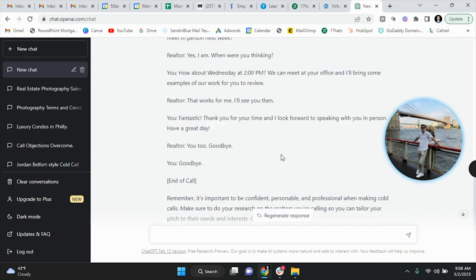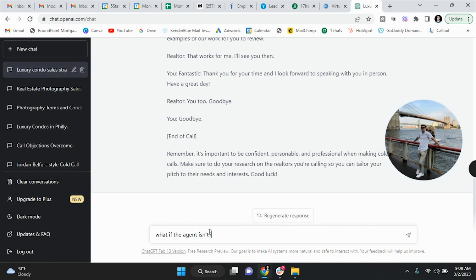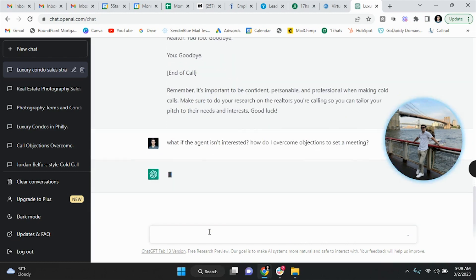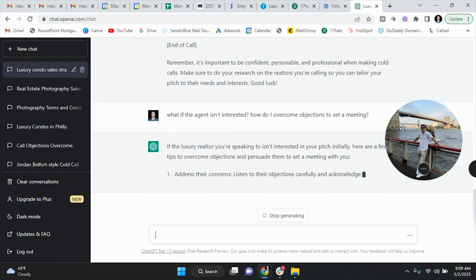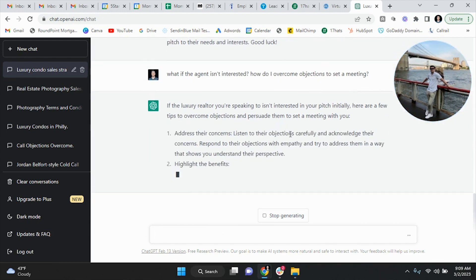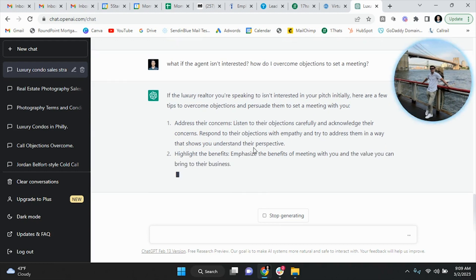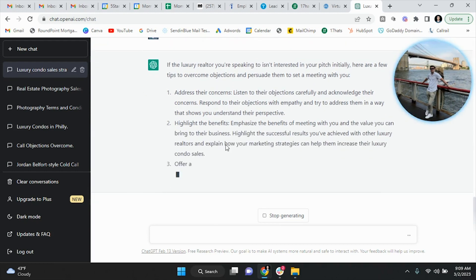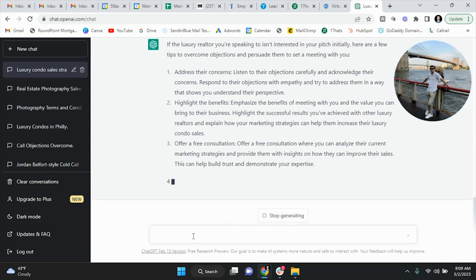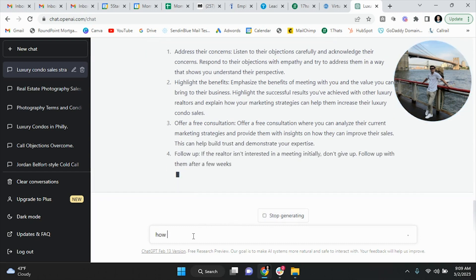But now I'll take it a step further. What if the agent isn't interested? How do I overcome objections to set a meeting? And you literally put that into ChatGPT and it's going to spew out: if the luxury realtor you're speaking to isn't interested in the pitch initially, here are a few tips to overcome objections, persuade them to set a meeting with you. And here you go. So here are some objection handling tactics you can use.